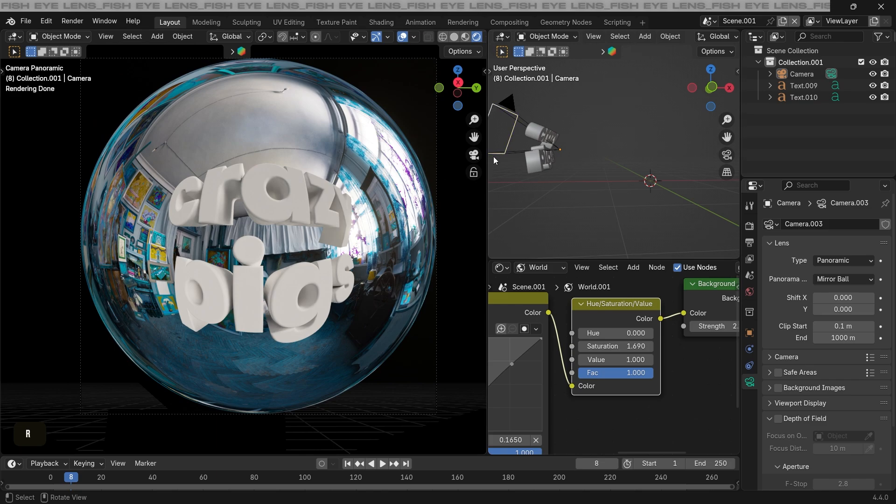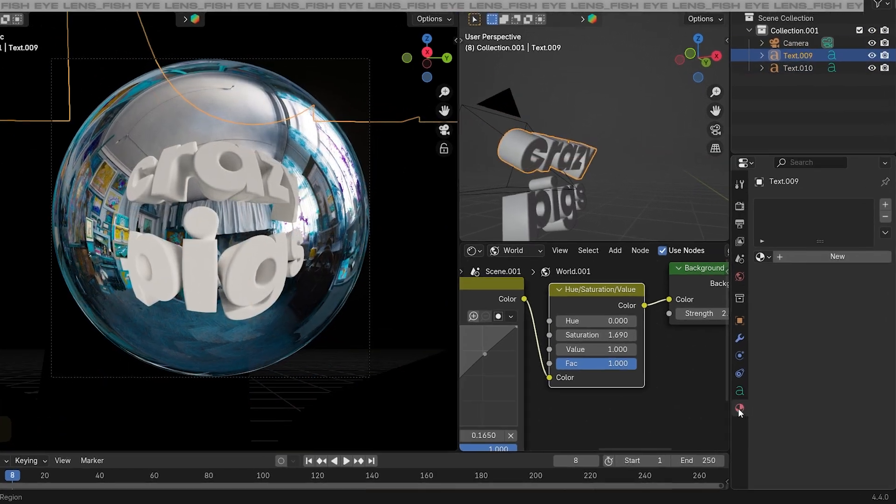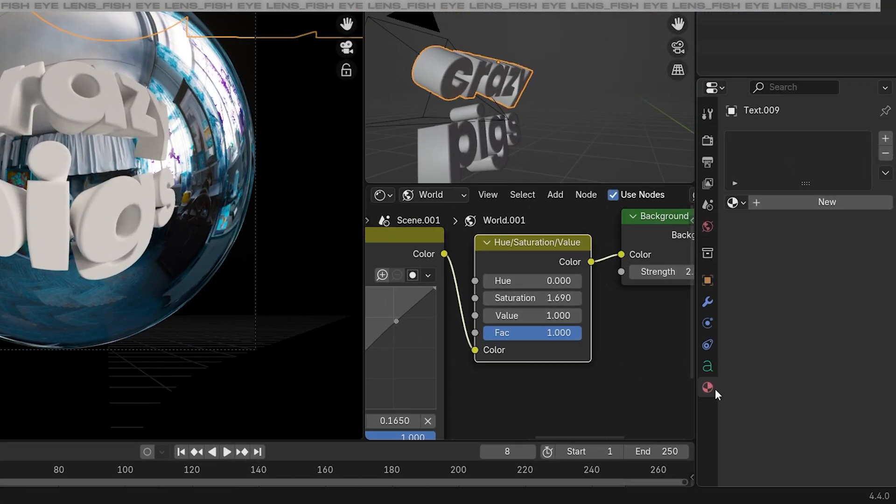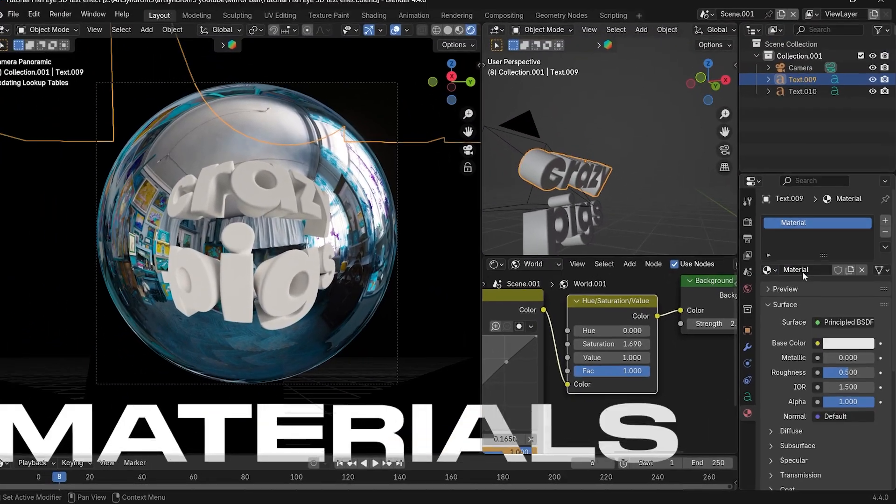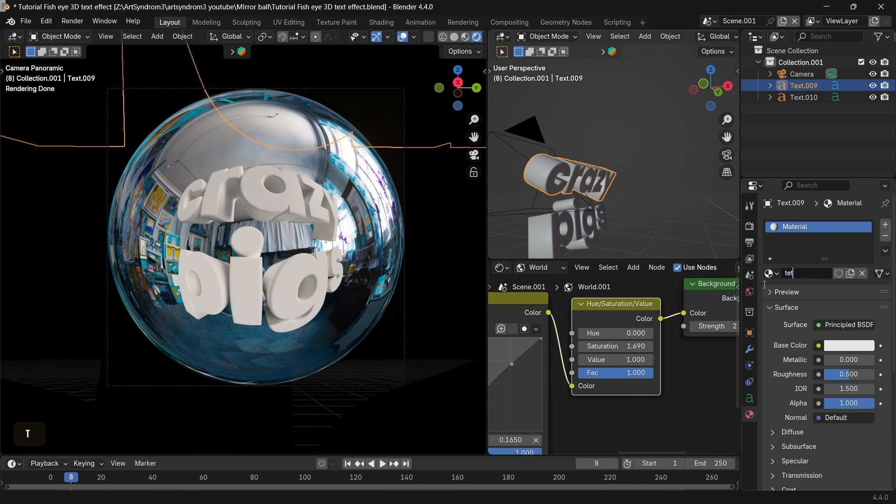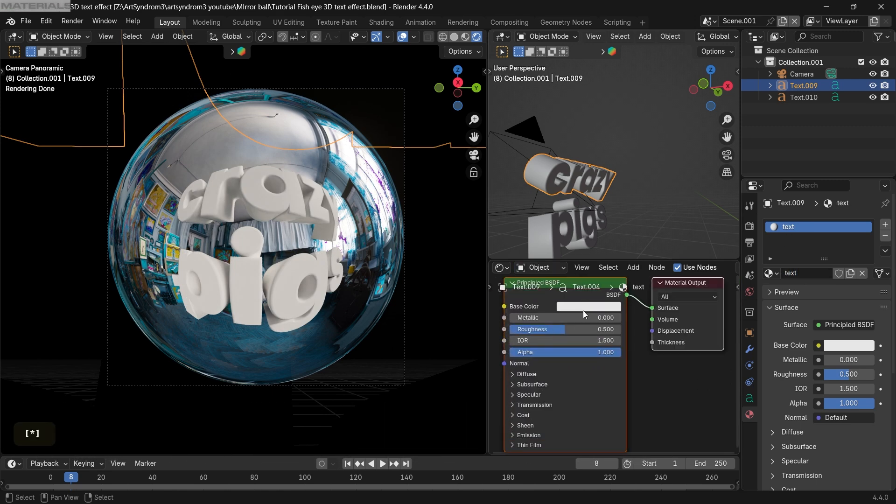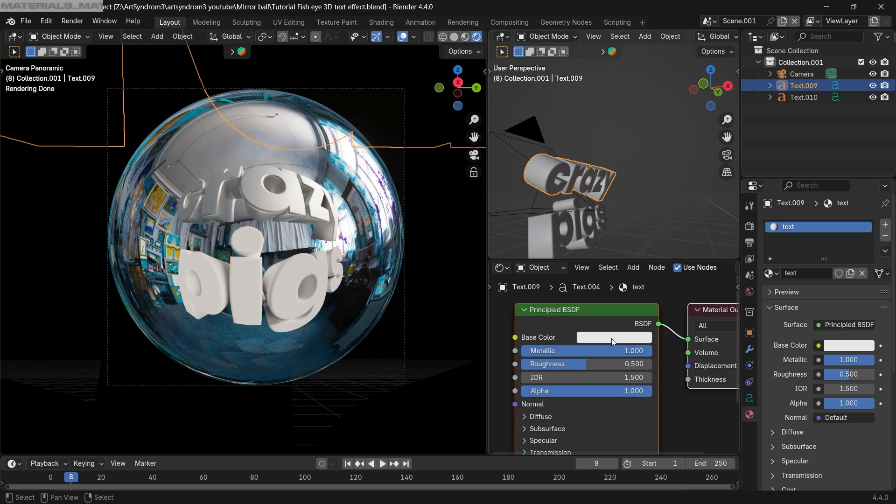So if you made it this far, the next part is gonna tie it all together. We're gonna start with the materials for our text. Let's go to the material tab and create a new material. I'm gonna switch the shader editor to the object mode, and here we can create our material.